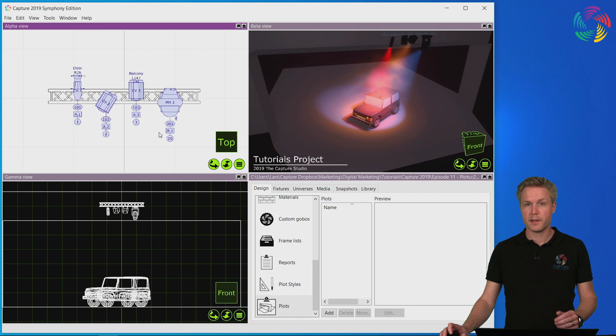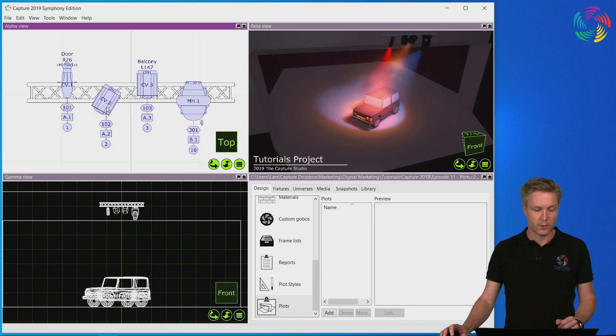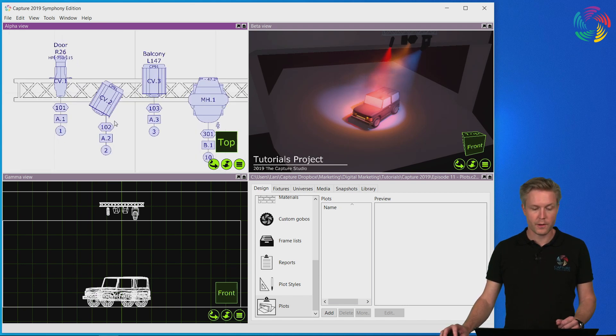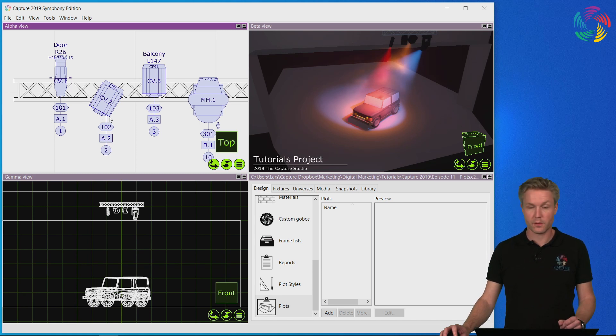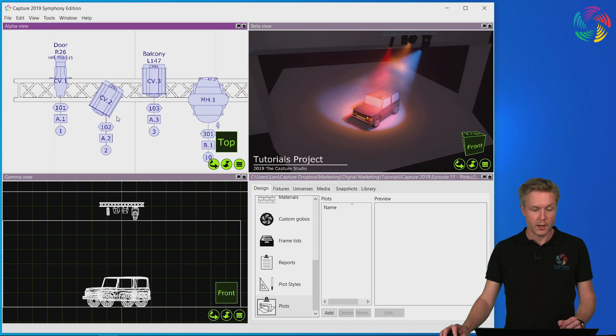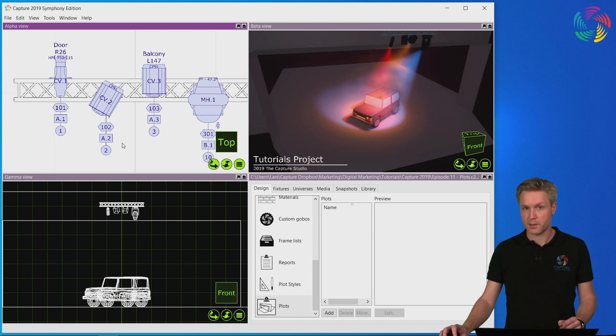As I switch to the plot mode, you can see that the fixtures are now drawn using proper symbols for the fixtures based on the fixture type, also including textual information for the specific fixtures.